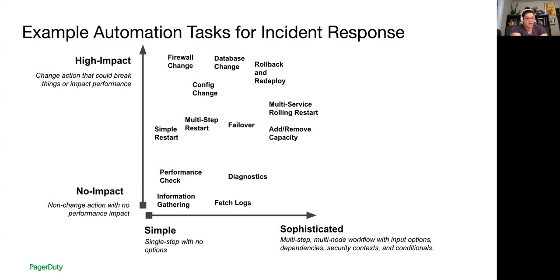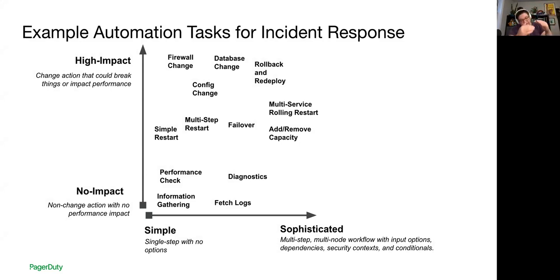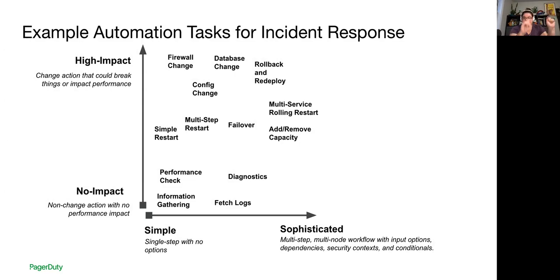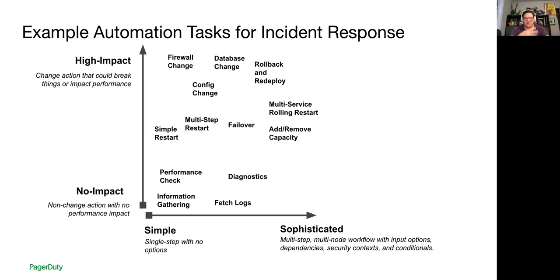So it gives us some example tasks that we could think about automating and it puts them on two axes, looking at the impact on the y-axis and the simple to sophisticated complexity on the x-axis. So I made a list of the tasks that you do while you are responding to an incident and triaging what's going on and resolving that and then plot them on this x-y to kind of get an idea of like where to start. The impact graph gives you how likely a task is to break something or have negative consequences in your production environment.